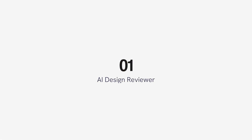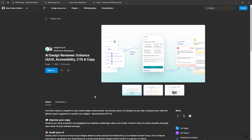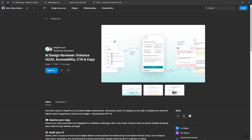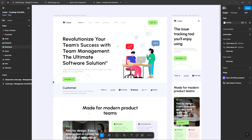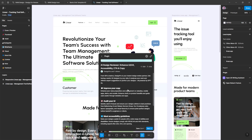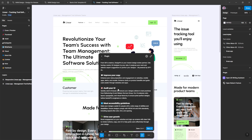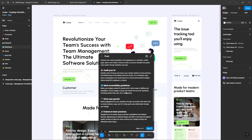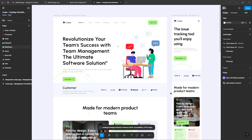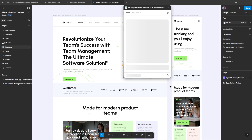Number one: AI Design Reviewer. AI Design Reviewer is a Figma plugin that equips designers with AI-powered tools for comprehensive design reviews. This plugin provides instant feedback and tailored suggestions to enhance web and app designs, improve copy, and quickly identify and resolve UI bugs. It also ensures that your designs comply with accessibility standards. Best of all, this plugin is free to use.